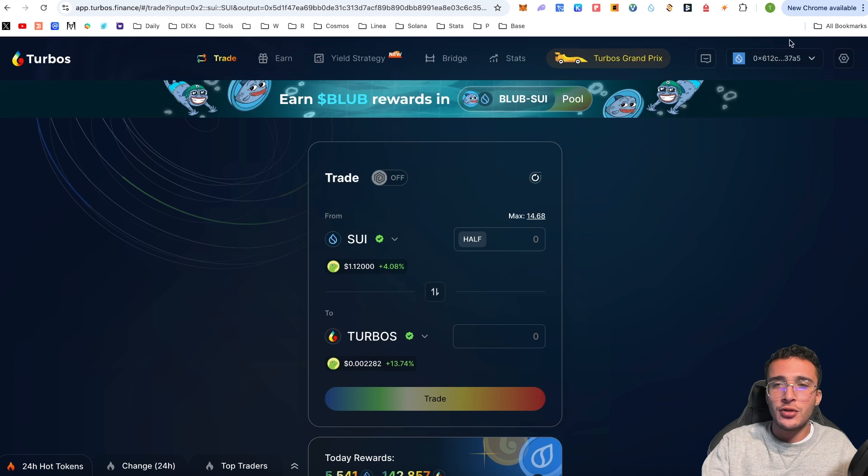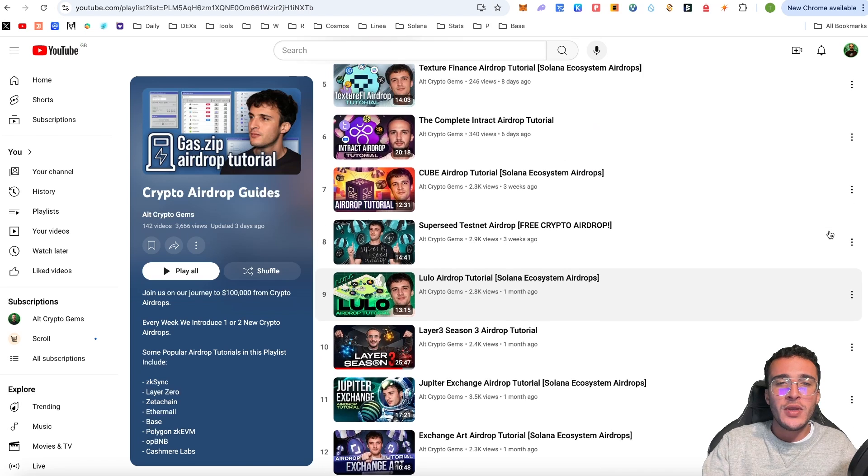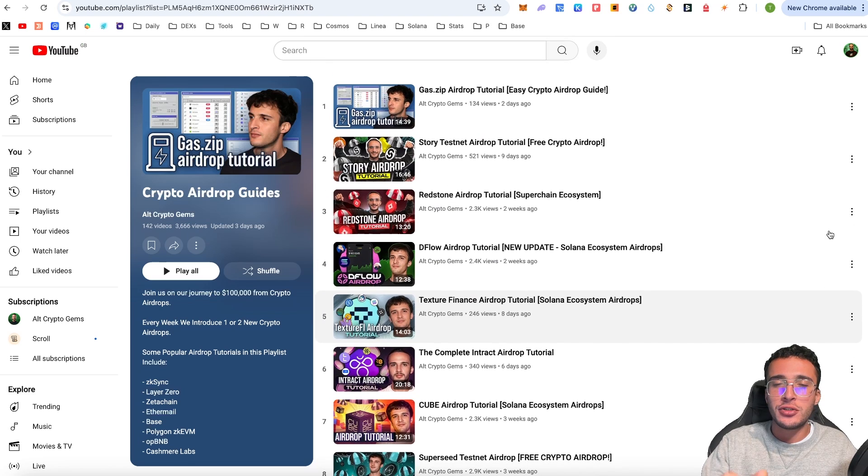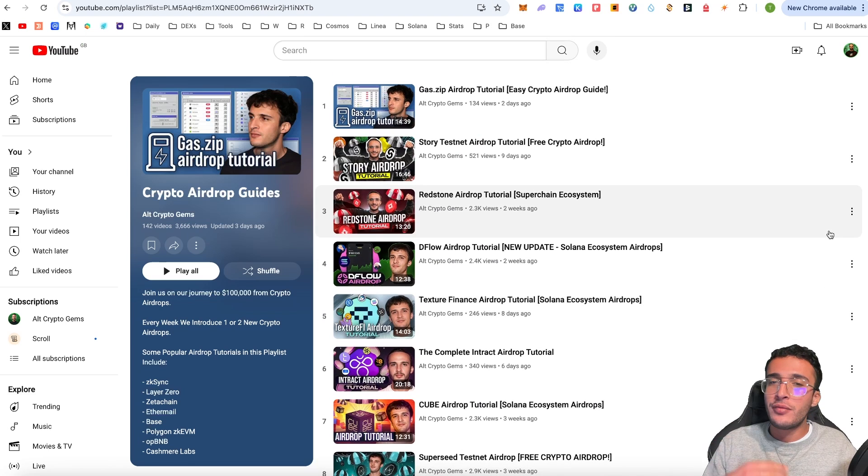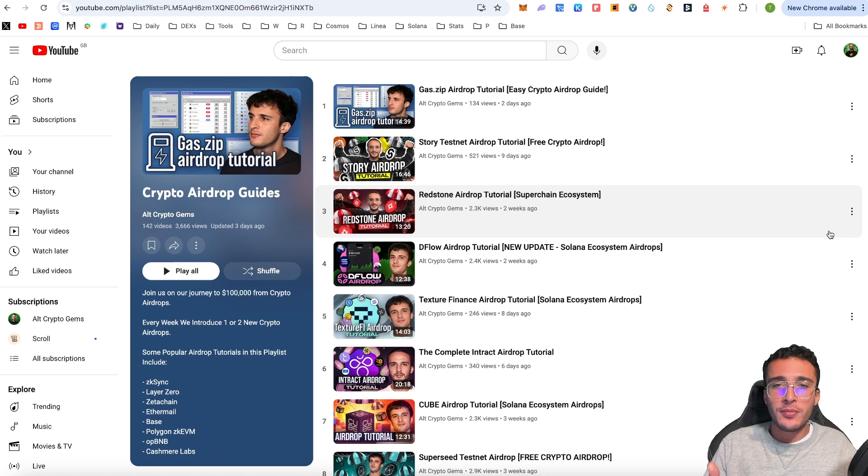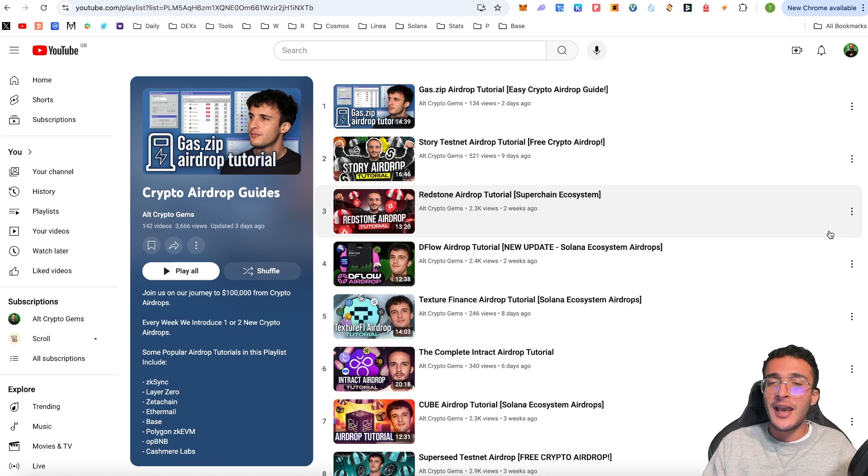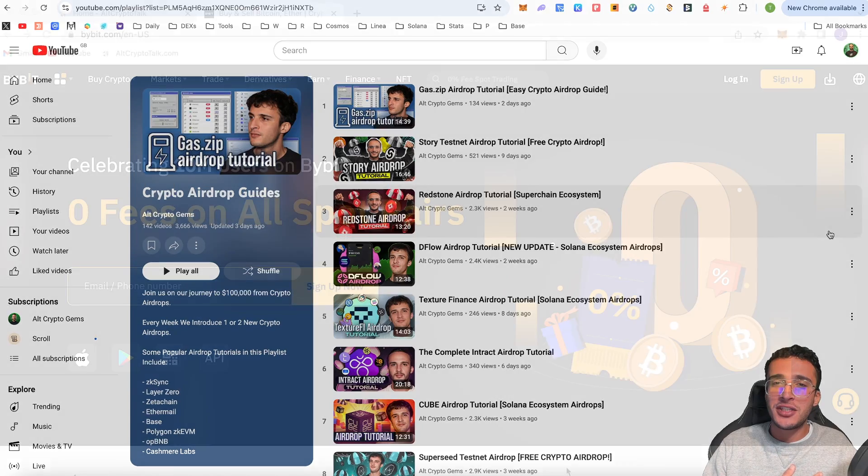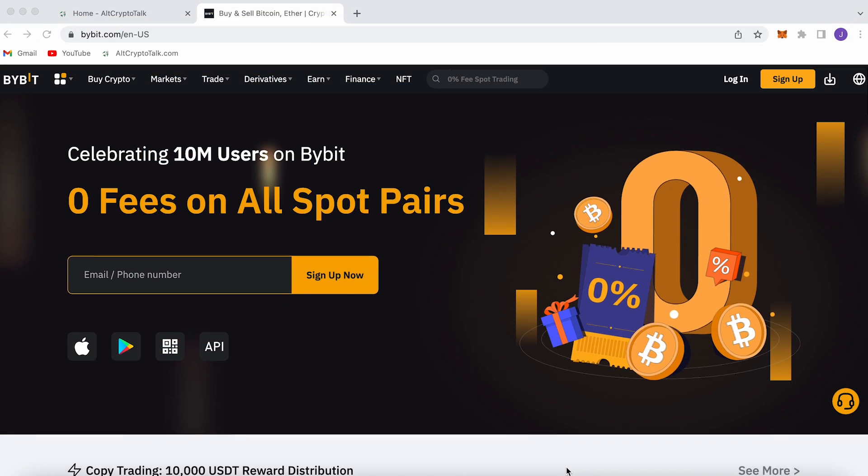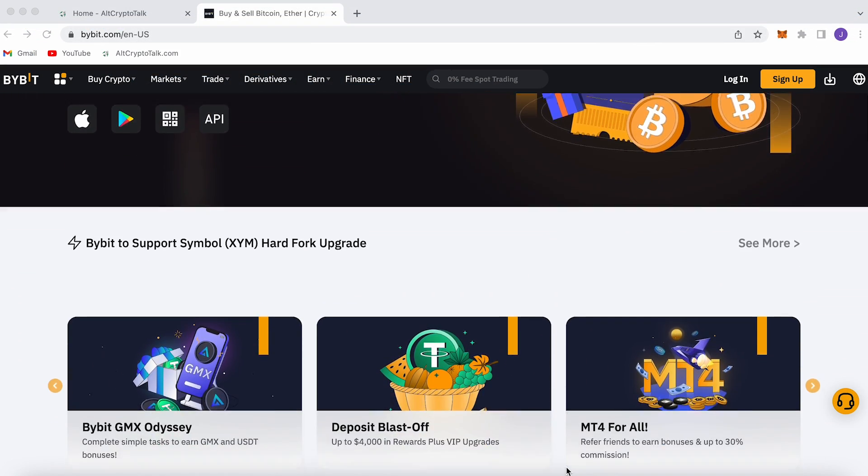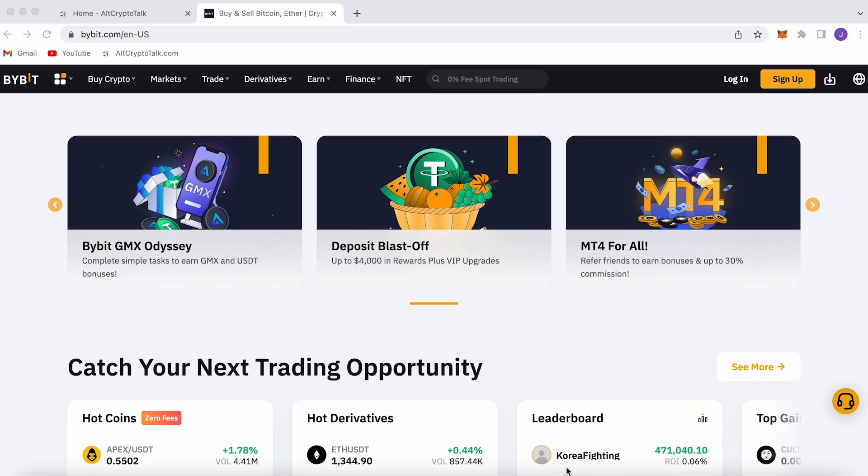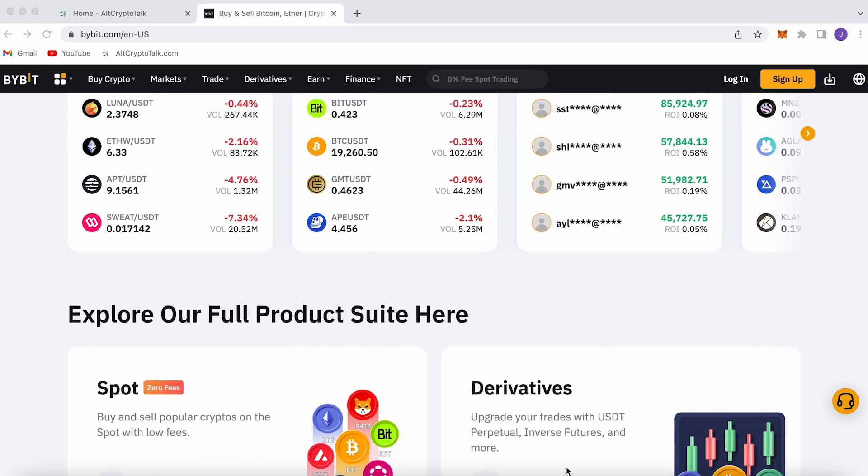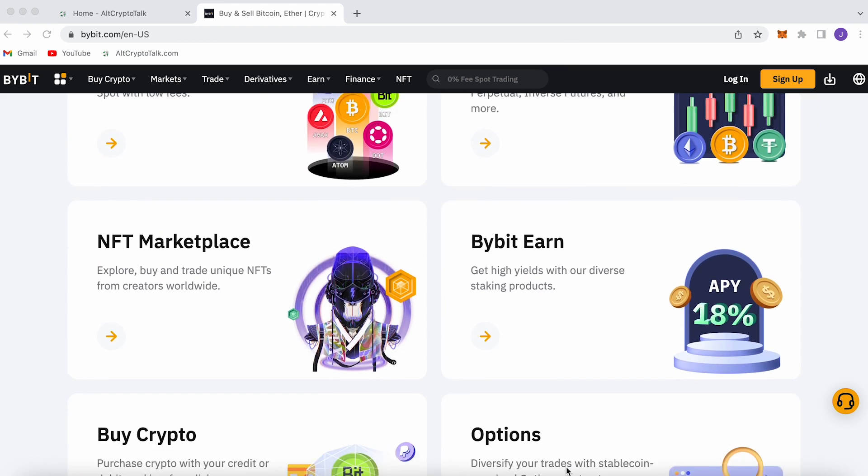This is Turbos Finance in a nutshell. This is exactly how to use the protocol, how to earn, how to swap. If you want us to do more deep diving and more tutorials in the Sui ecosystem, please let us know the protocols in the comment section down below and we'll do our best to cover them.